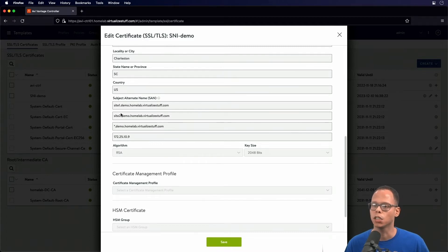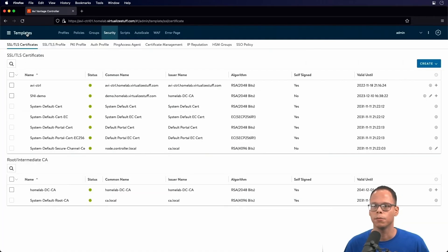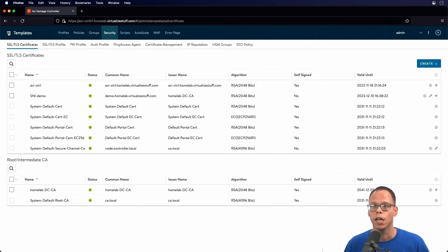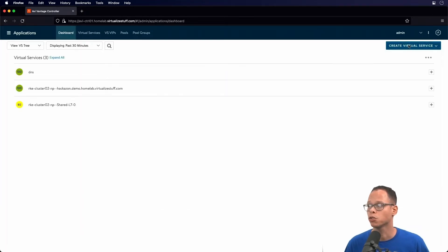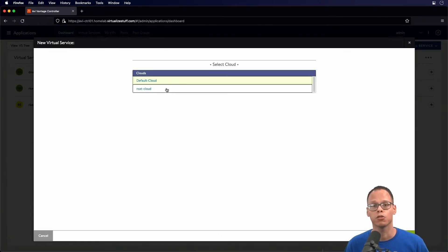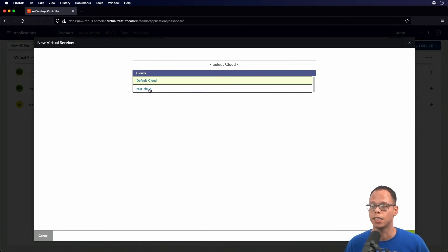We can see one for site one, site two, a wildcard, and the VIP address of the virtual service for the parent. Now that we have our certificate for the application, let's go back to Applications. We're going to create our virtual service and click on Advanced Setup.